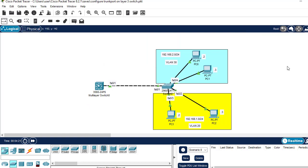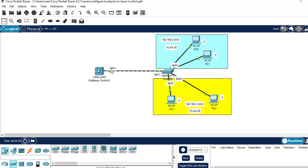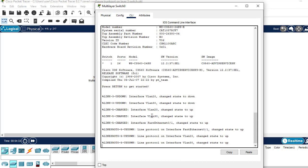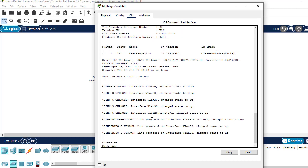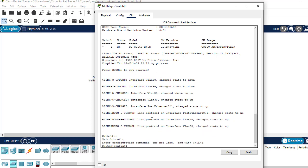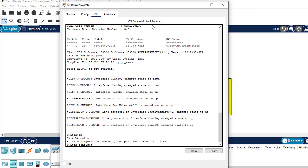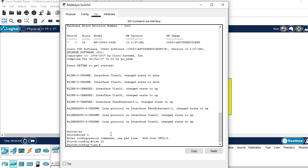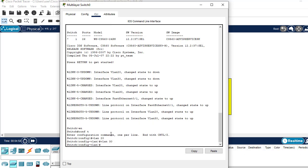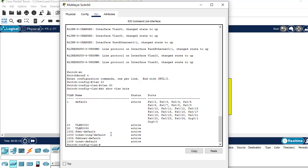The first thing to do is to configure this multi-layer switch. Click on it, go to the command line interface, hit enter, then type 'enable' and 'configure terminal'. The first thing to do is to create the necessary VLANs. As shown in the network topology, we need VLAN 20 and VLAN 30. After creating those two VLANs, confirm they've been created by entering 'do show vlan brief'. As you can see, VLAN 20 and VLAN 30 have been created.